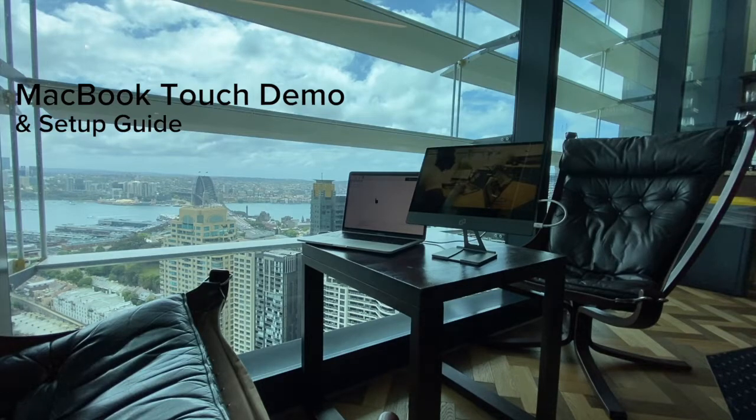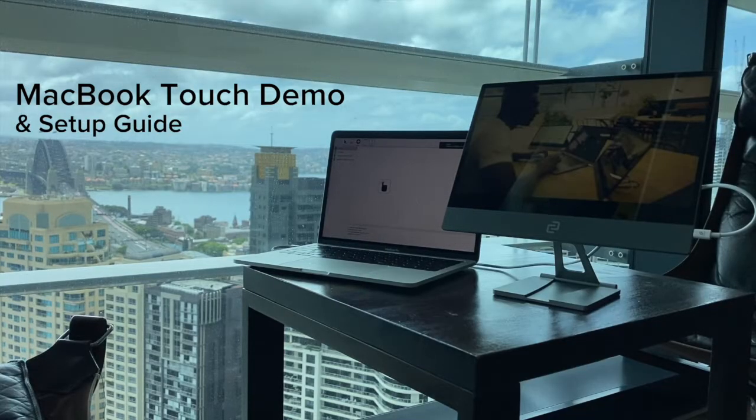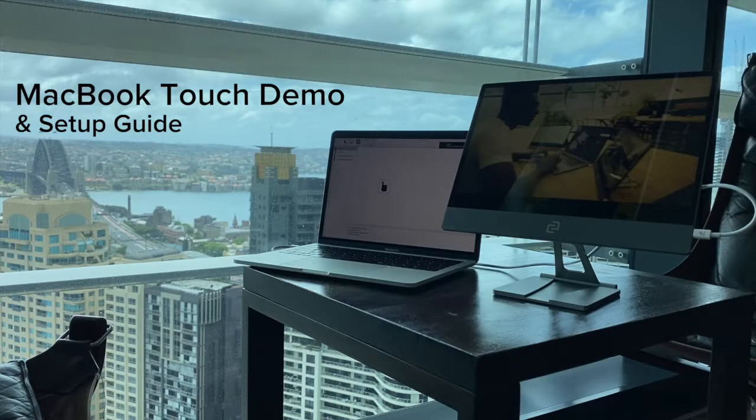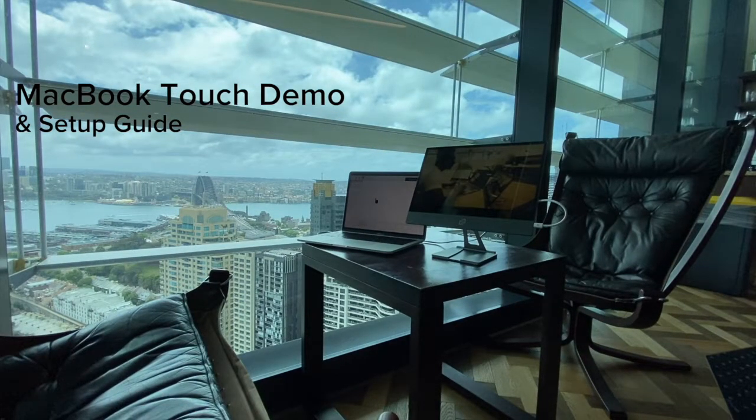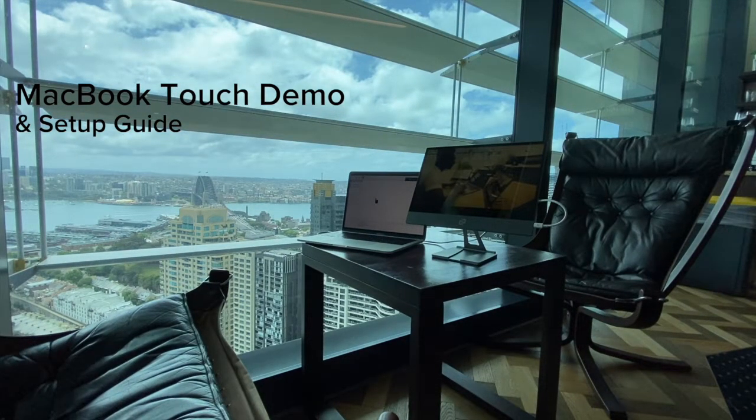Hey guys, it's Ethan from Espresso Displays and today we're going to be going through some of the functionality that you can get out of your Espresso Display and the touch software with a MacBook.